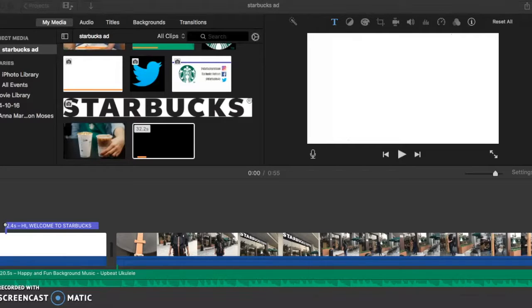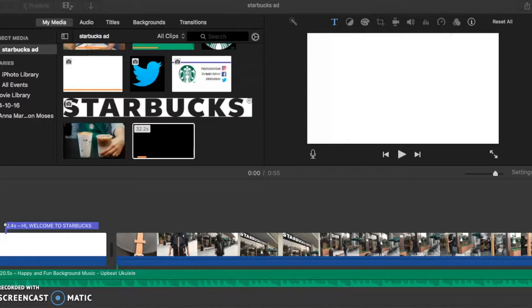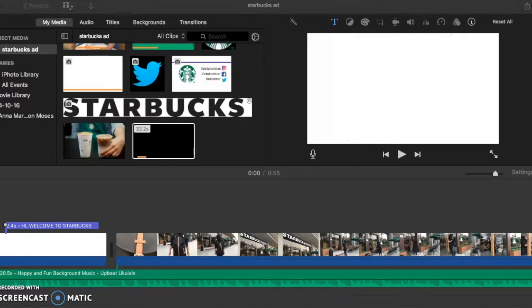Hello, this is the reflection of my video for a promoter badge. I decided to promote the coffee company Starbucks by making a commercial video.